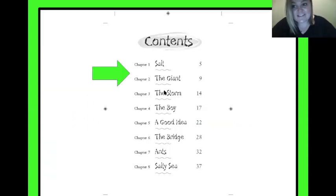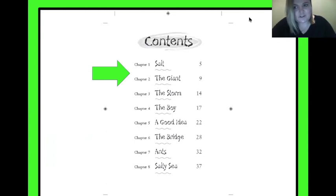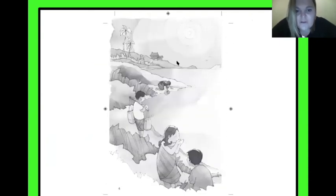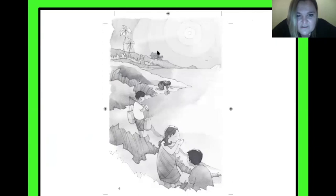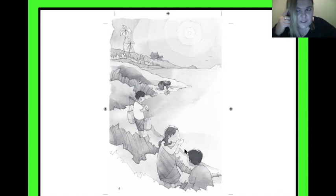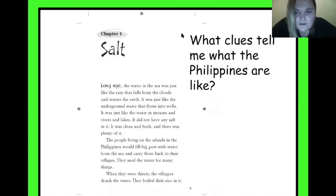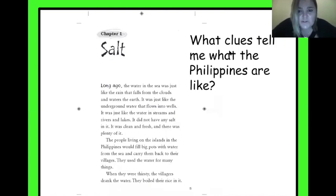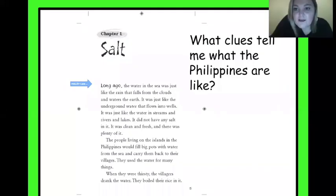This is the table of contents telling us what we're reading today. We're going to read chapters one and two — all about salt and all about the giant. Looking at this picture, we can get a little information about our setting. Are those the kind of houses that we live in? It's kind of different. And these people — what do they look like? Right off the bat, there's a question we can be looking at: as we read these next few pages, what clues tell me what the Philippines are like? We're going to start with chapter one — salt — looking for clues.